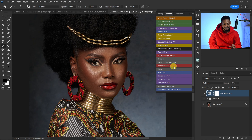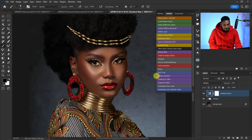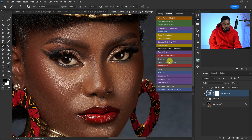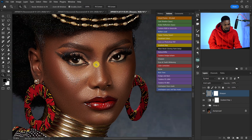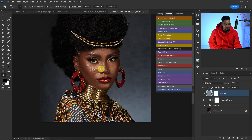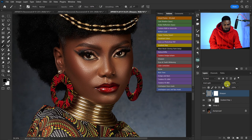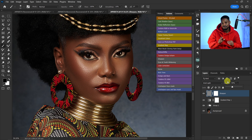Another action you're getting is the Sharpen action. If you want to add sharpness to your image, just come to the Sharpen action and click on it — it will add sharpness to your image. If it's too much, reduce the opacity. You have control over everything in this action.